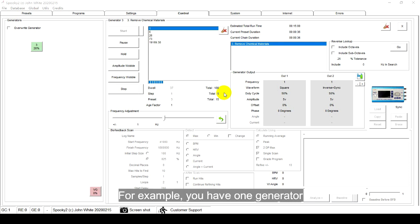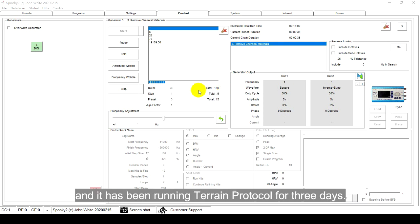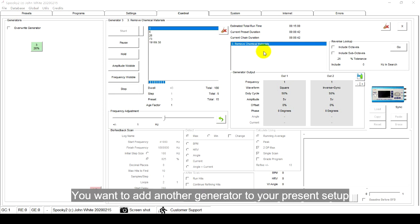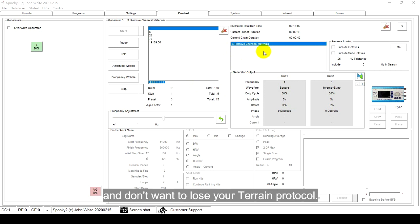For example, you have one generator and it has been running terrain protocol for 3 days. You want to add another generator to your present setup and don't want to lose your terrain protocol.